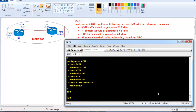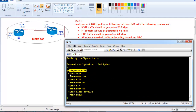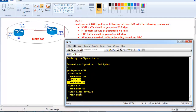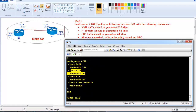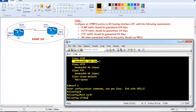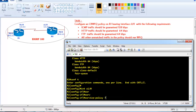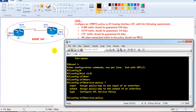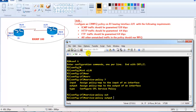Running 'show run policy-map' shows the policy map with all classes and their guaranteed bandwidths. The command 'show policy-map' shows the bandwidth allocated for each class. The final step is applying the policy to the interface: since traffic is leaving Router 1, we use 'service-policy output CCI' on the S1/0 interface.